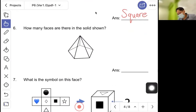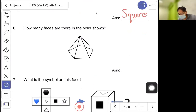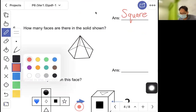Question six: how many faces are there in the solid shown? The base is one face, followed by five triangular faces on each side. So five plus one gives six faces in total.